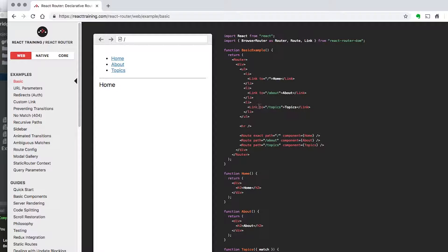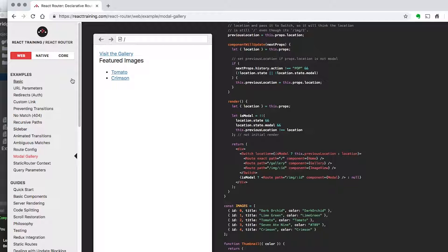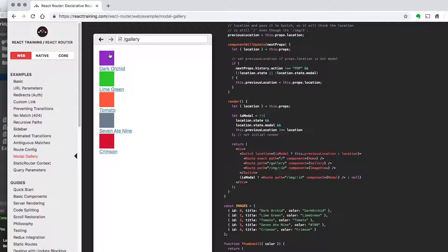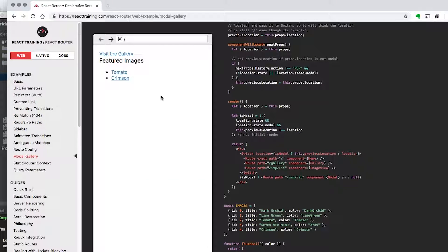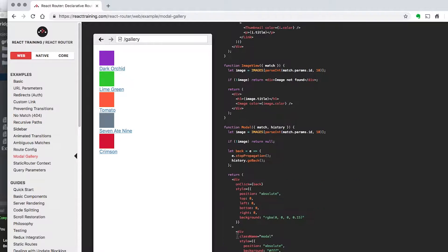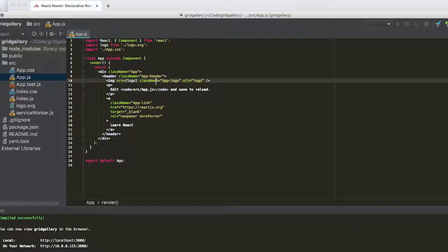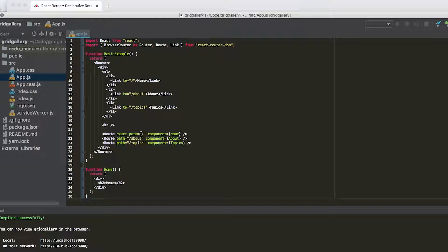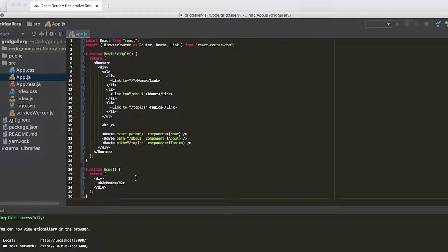We could try the basic example here, but the example we're going to end up using is called modal gallery. This modal gallery allows you to visit a gallery of different images, and we're going to use this to create our grid gallery using CSS Grid. Let's first use the basic example — if you're not familiar with React Router, I recommend trying this out. We're going to paste that into our app.js, so previously we were exporting app.js and now we're exporting this basic example.